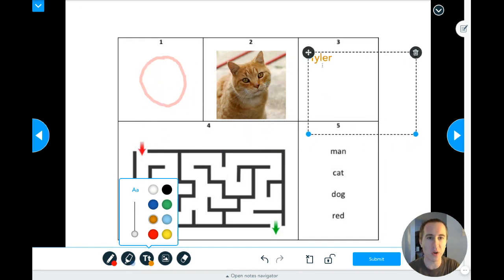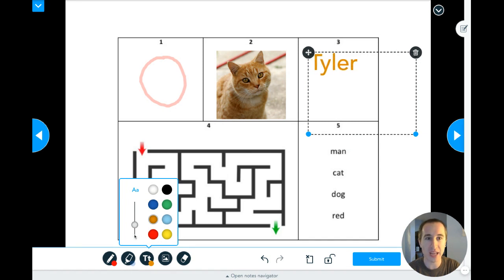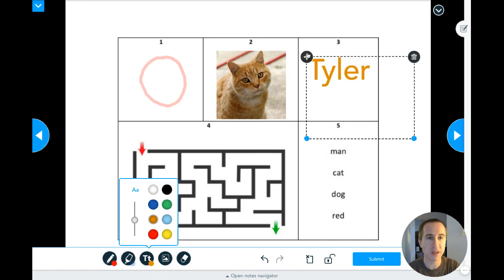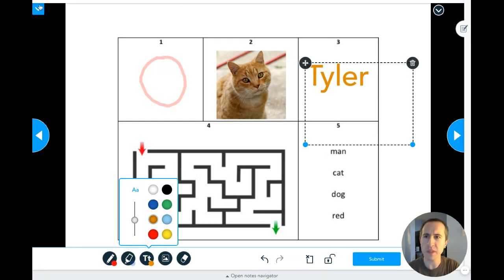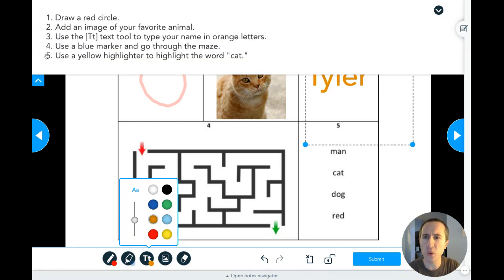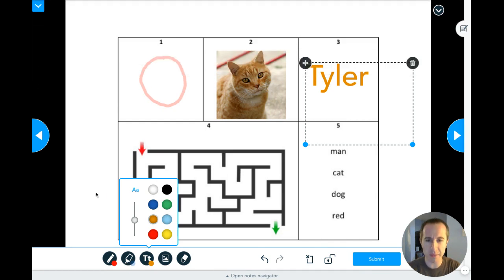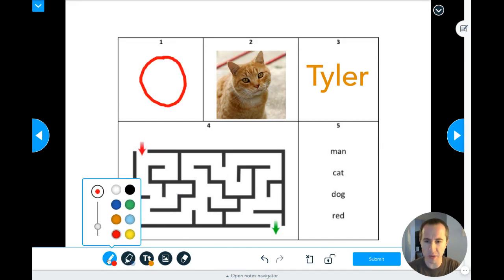So I'm going to click on the four-way arrow, click and hold, and move it where I want it to go. It's a little bit tiny so I can drag this up to make it a little bit bigger. I'll put it kind of right there in the middle and now it looks pretty cool. Number four says use a blue marker and go through the maze.